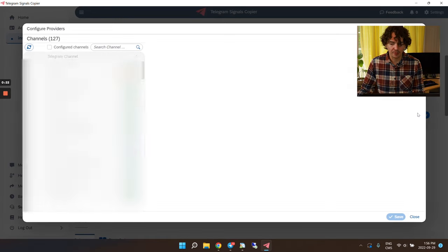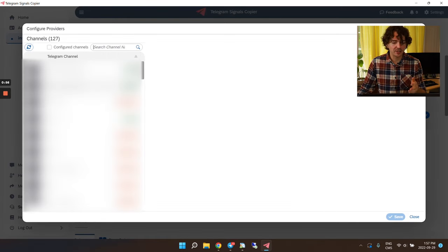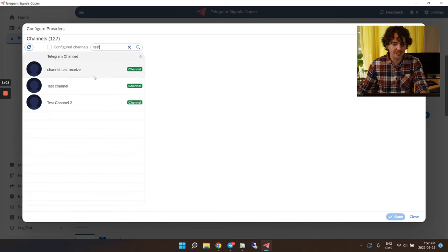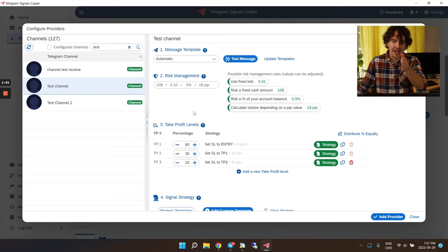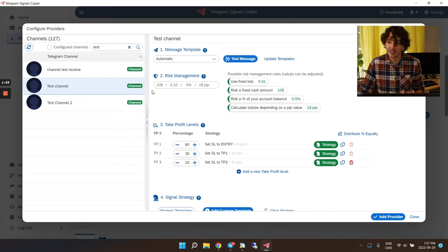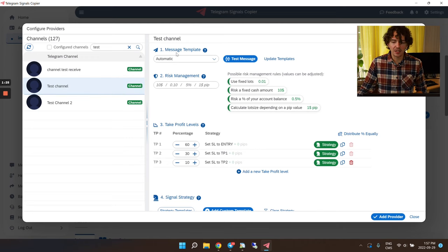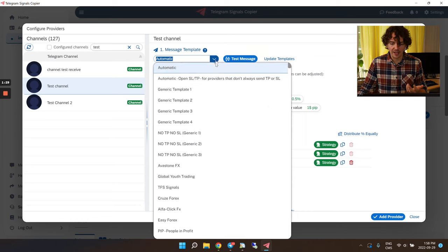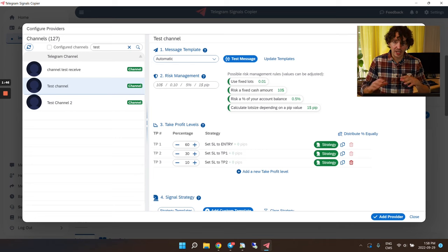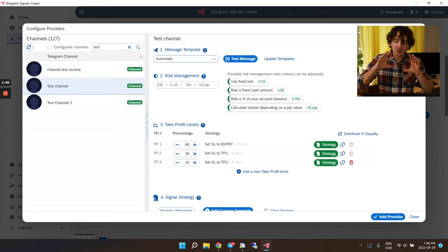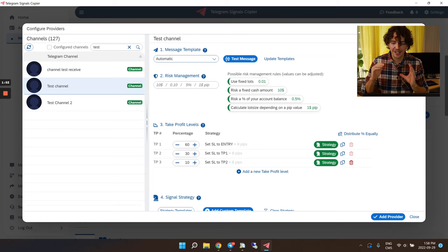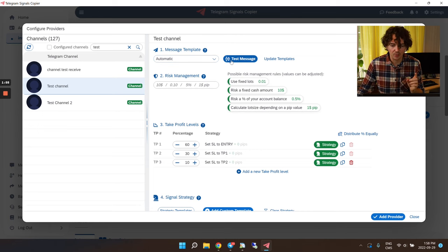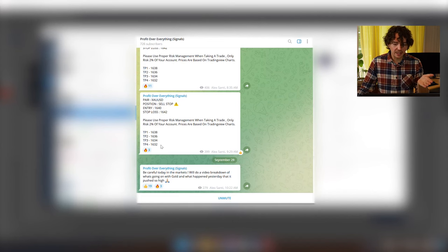Now let's add a signal provider. We'll click the big blue 'Add Provider' button. On the left side, any channel in your Telegram account will appear — I'll find my test channel and add it. The first setting is 'Message Template' — you pretty much always leave it on Automatic. This is basically how the copier will understand the signal message.